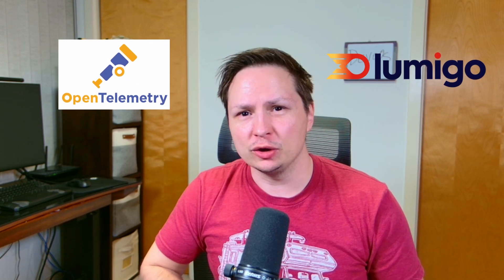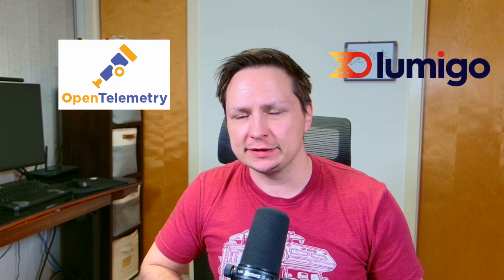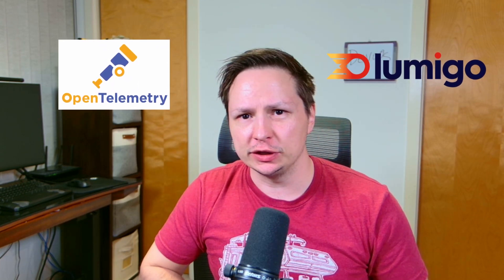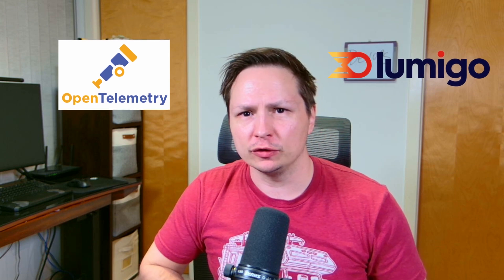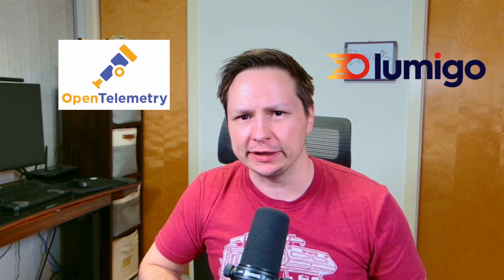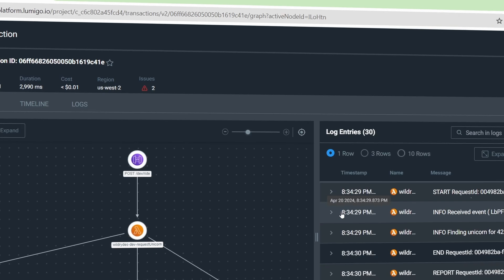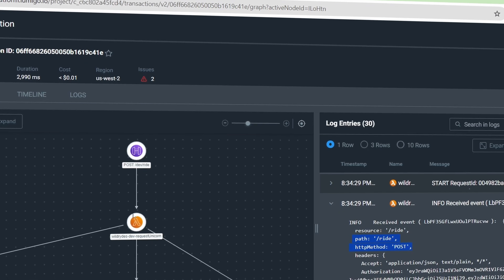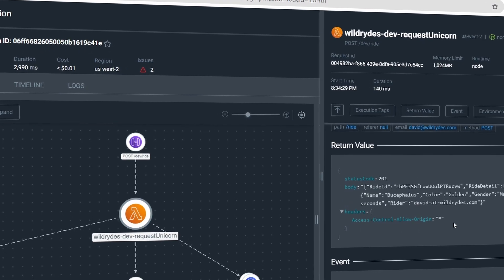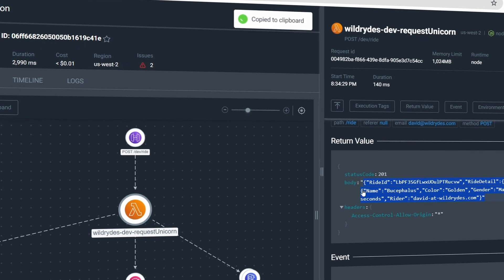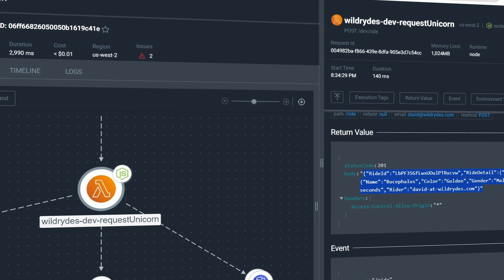In this video we're going to talk about how we can solve the microservice complexity problem using OpenTelemetry and Lumigo. We're going to go over what OpenTelemetry is and why you should be using it, as well as what modern end-to-end tracing platforms look like, including features such as system maps, live tracing, and the ability to follow a transaction from start to finish.